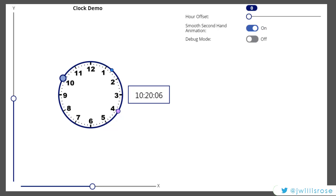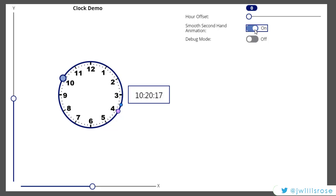So with it off, you have the more classic tick-tock that you're more familiar with with the analog clock. But with it on, it's a smoother animation. I'll explain more in part two how that works.